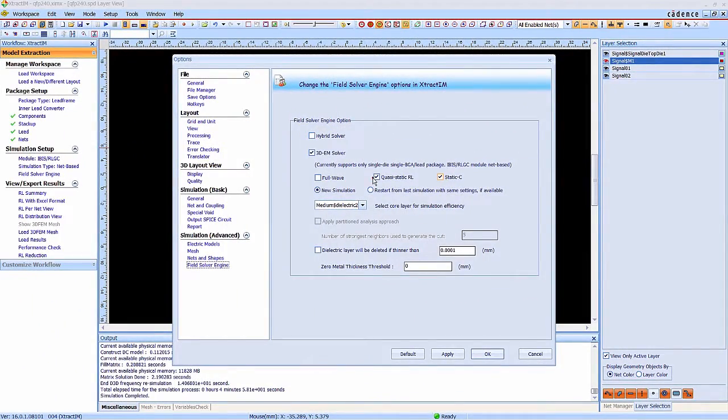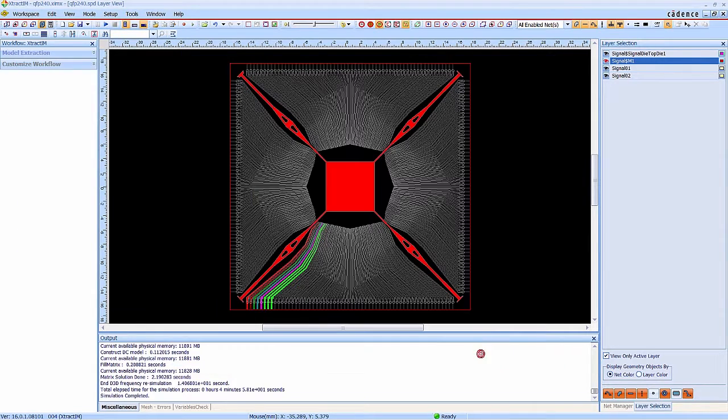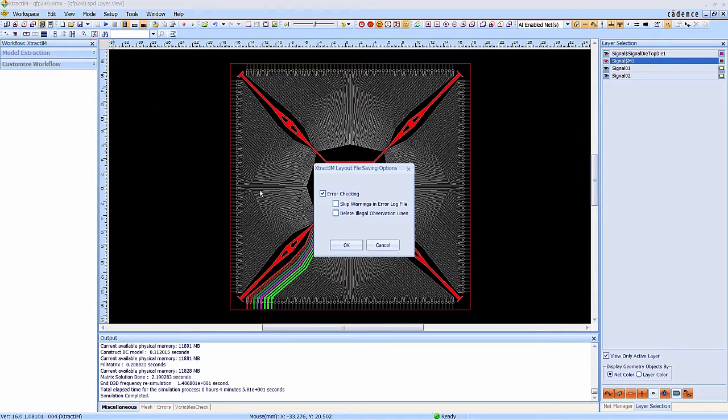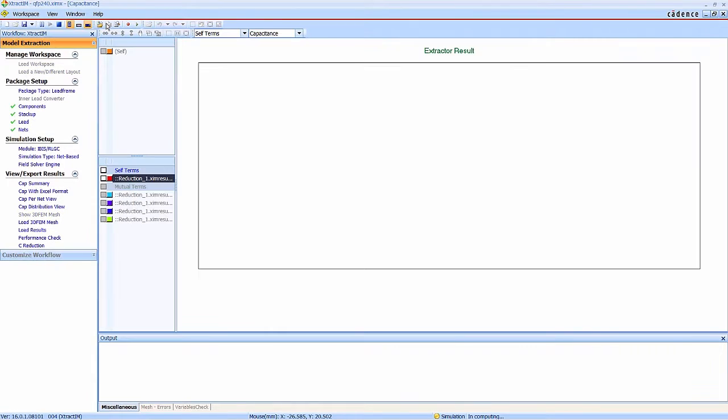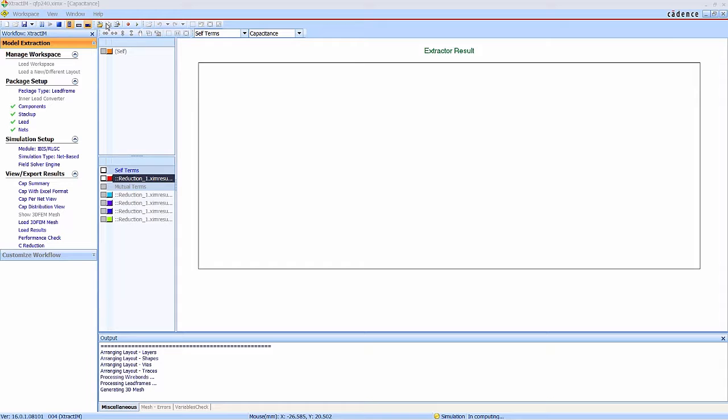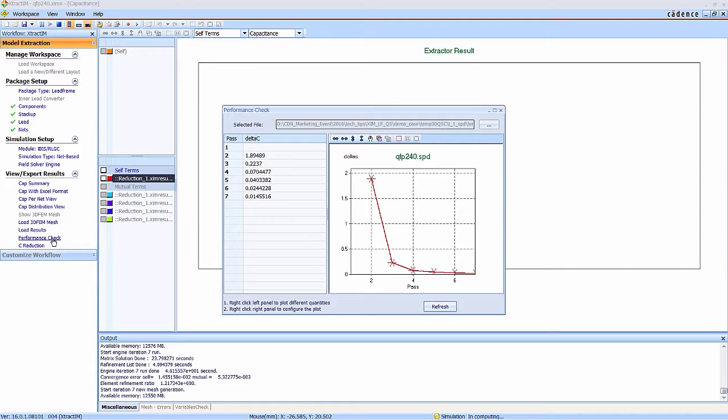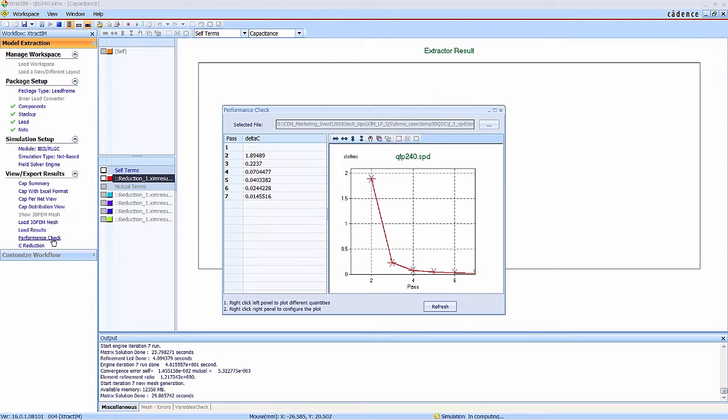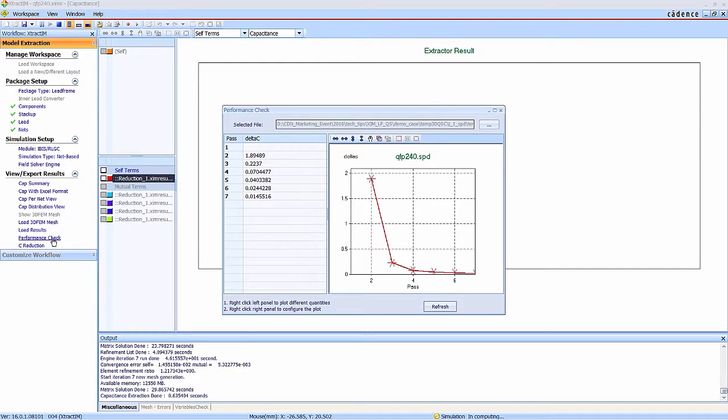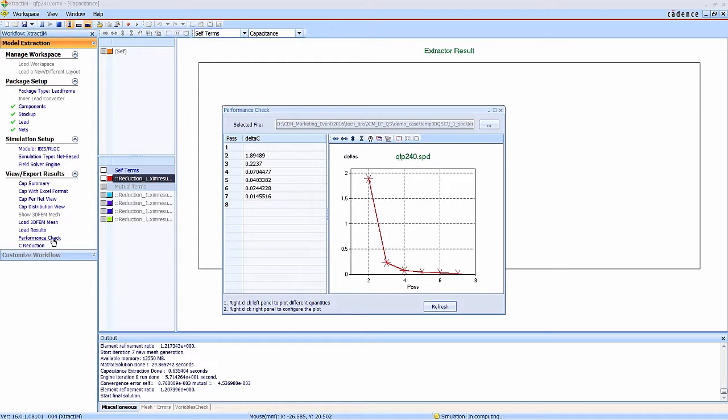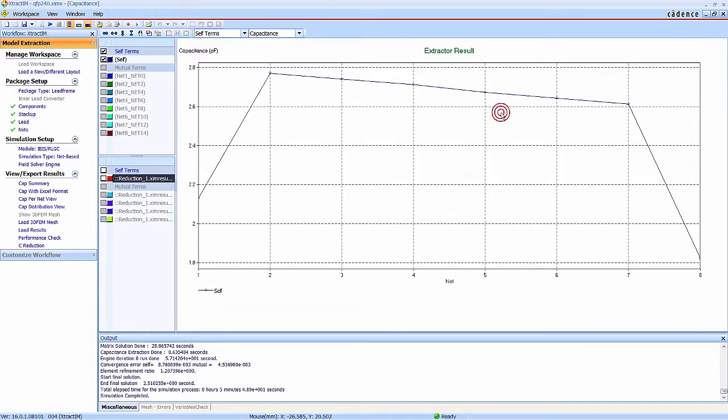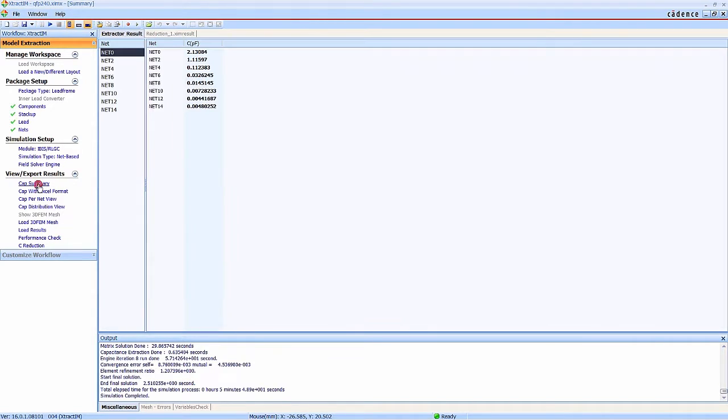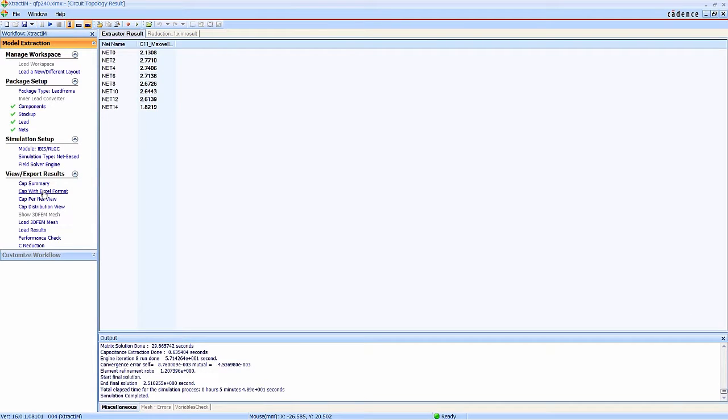Now we are going to extract the capacitance by static capacitance solver. The package setup is the same as the previous run. Similarly, you can check the convergence situation during the simulation. Now the simulation is completed.